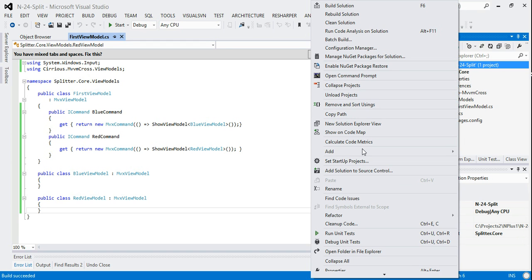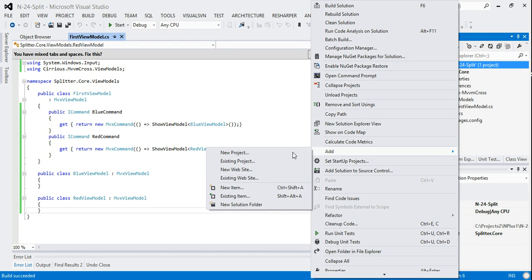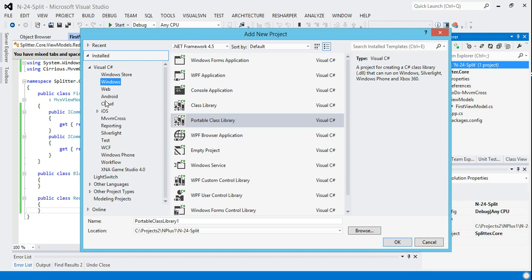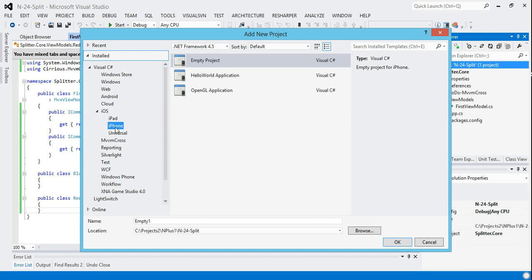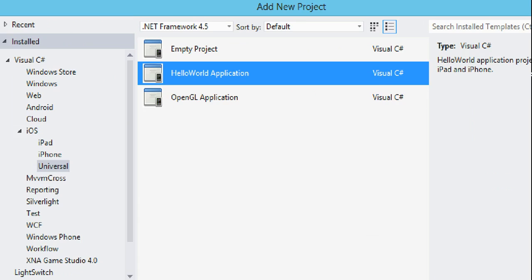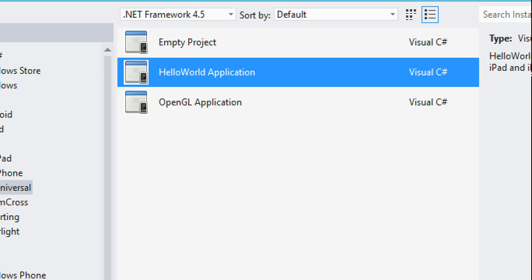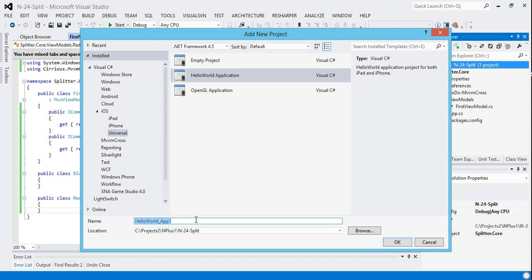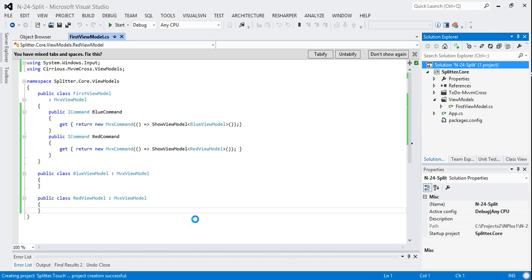So now let's add a UI to it. And as I say, we're only going to do iOS in this particular example. So normally we go to iPhone here, but actually this time we're going to go to universal. Universal simply means that the app that we produced will run on a iPhone or an iPad. So this one is going to be splitter dot touch.